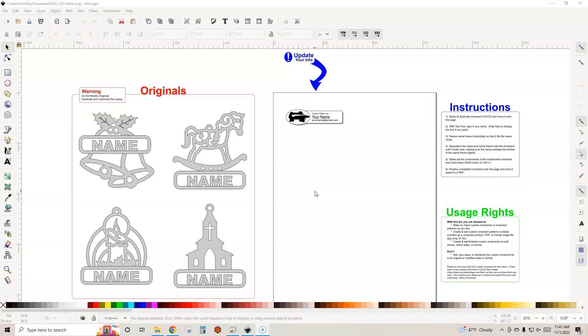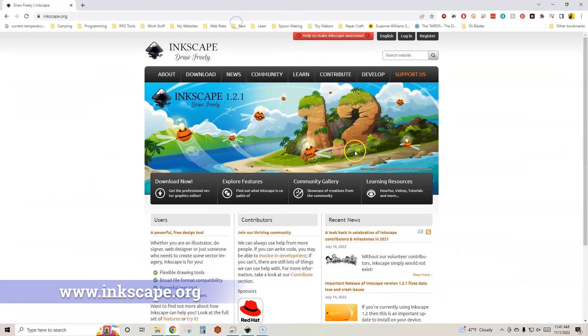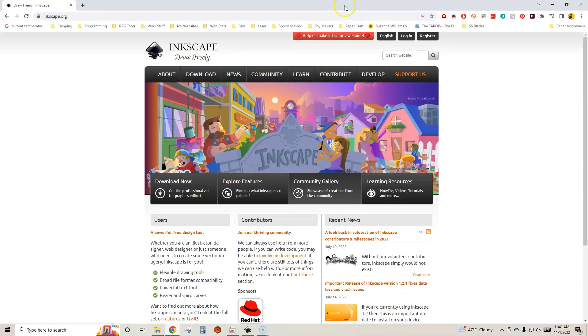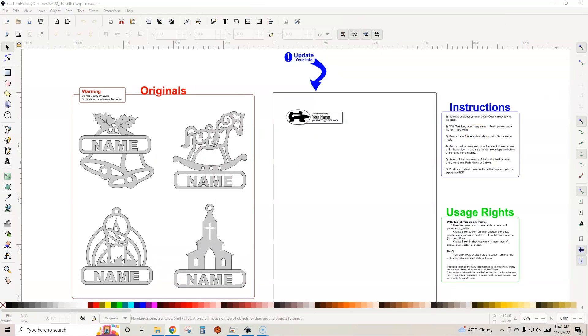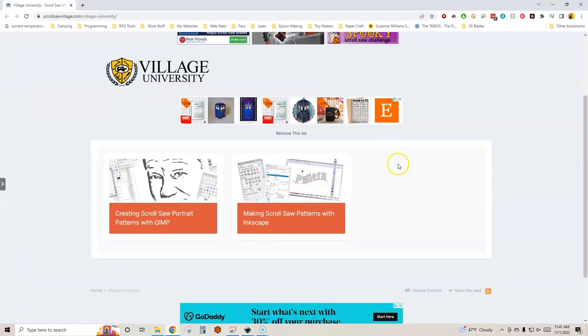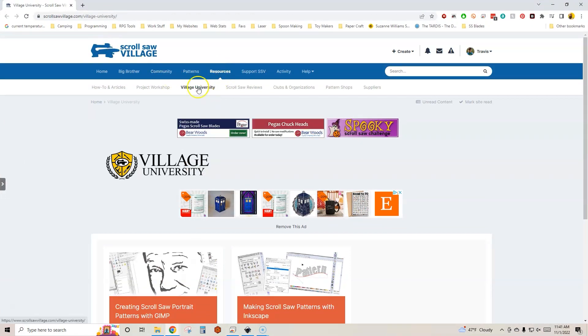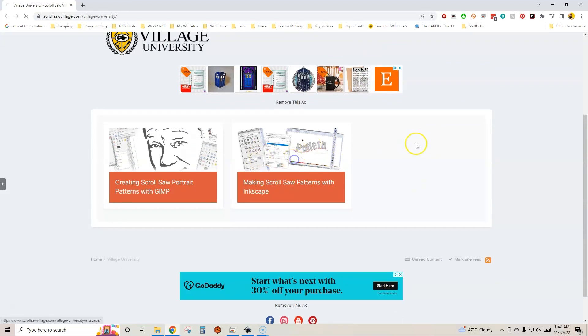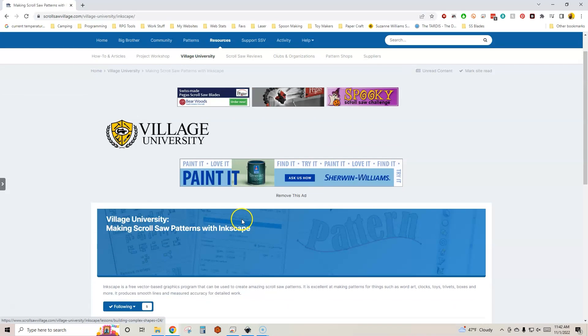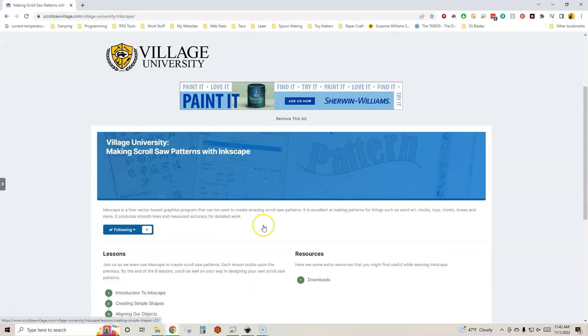The main thing that you get in this kit is an Inkscape file and that's what we have open here. This is important - you've got to make sure that you have Inkscape installed on your computer, otherwise this just isn't going to work. You can download that for free over at Inkscape.org. You also need to have a basic understanding of how Inkscape works. You don't have to be an expert, but you do need a little bit of working knowledge. If you don't know how to use Inkscape, come over to Scrollsaw Village under the Resources tab and look at Village University. We have a free class that teaches you how to use Inkscape to make your own scrollsaw patterns.